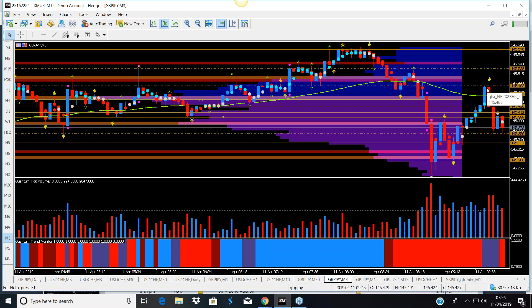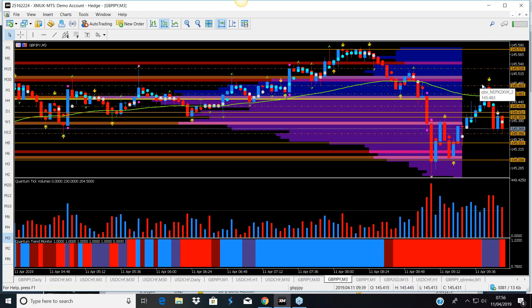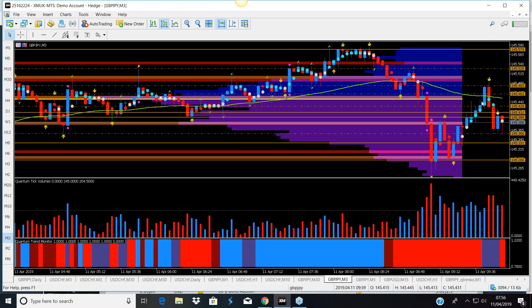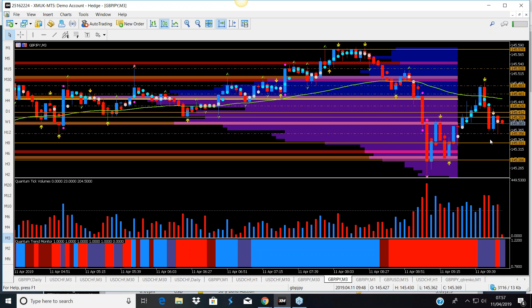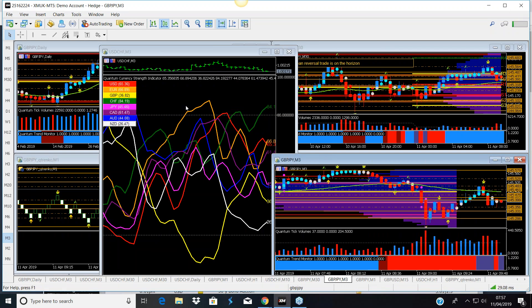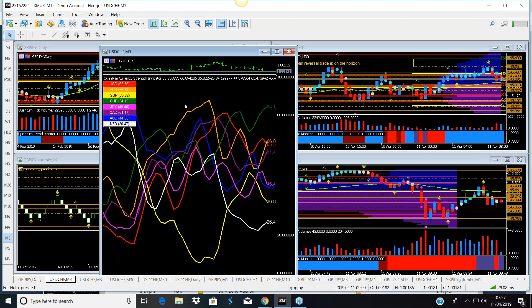We've got a two-bar reversal here and we're coming up to the London open. That is the prime move lower, this is the secondary correction - was there a potential trade in there? We'd have had to look at the indicators, and now the question is: is the original trend lower going to resume? Is there going to be a resumption? Then we look at support and resistance levels and all the other things we need to consider when considering a trade. That's a brief outline of how we can approach these very tricky markets at the moment.